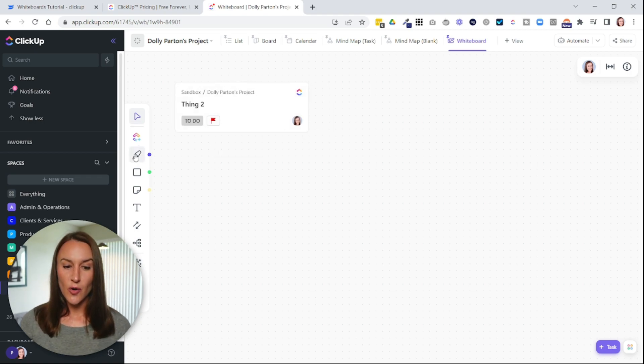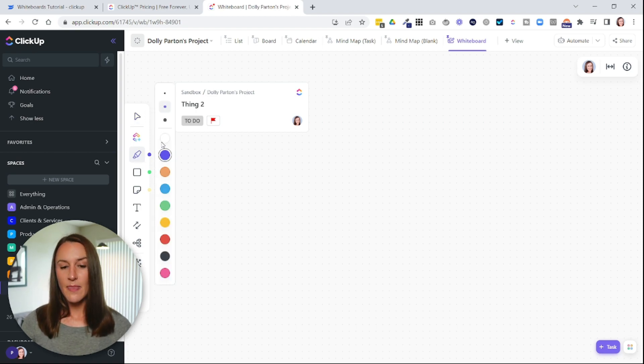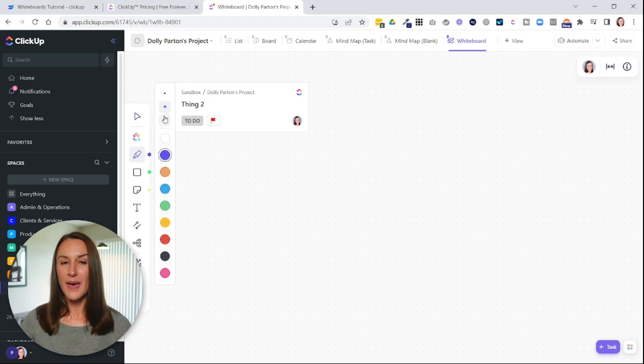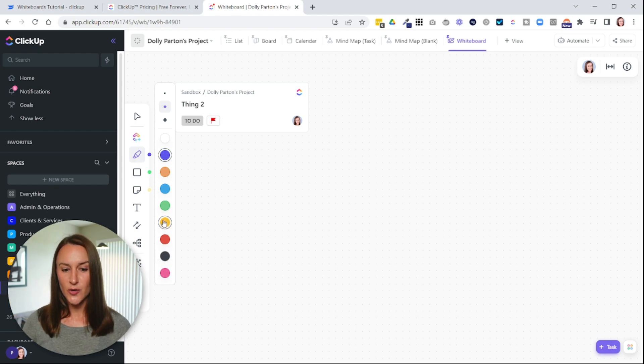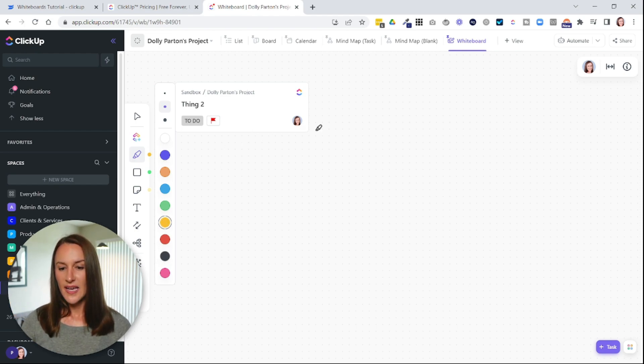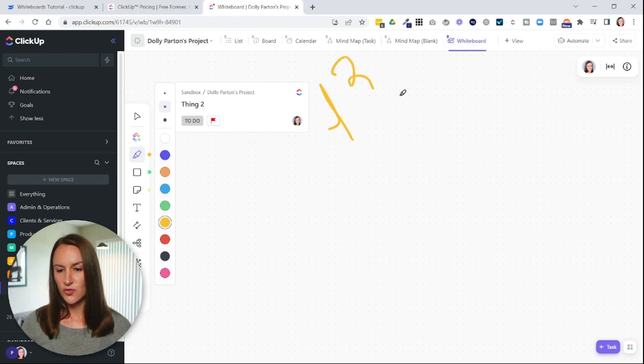You can also draw, and then you can choose how big you want the pen width to be, and the different color you want to use. Let's just choose yellow, and we'll just start drawing.